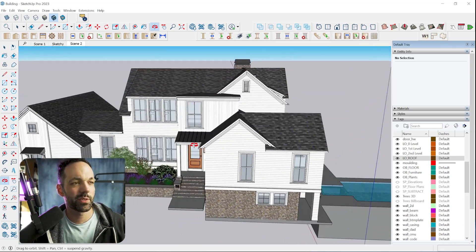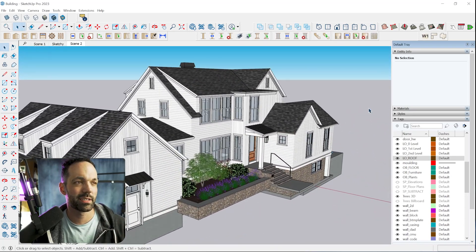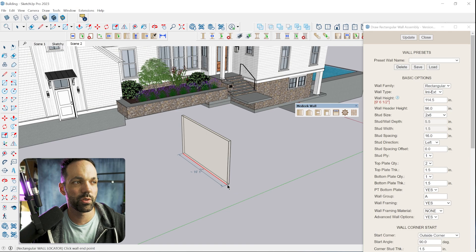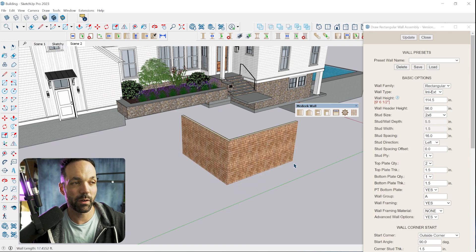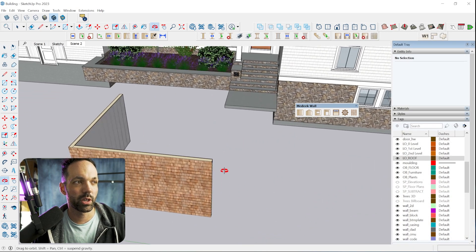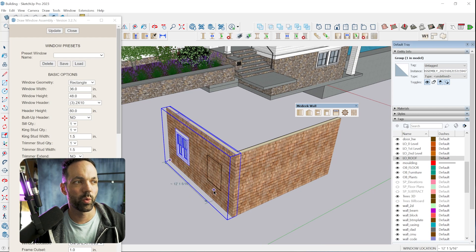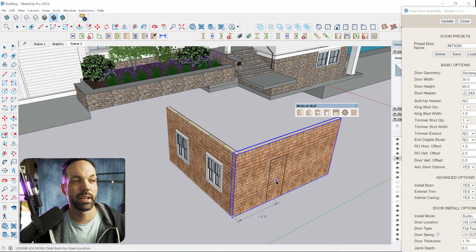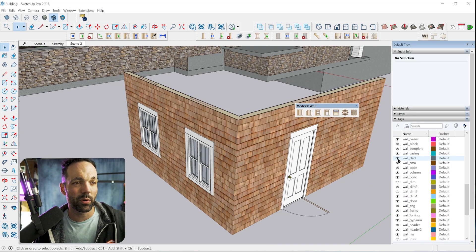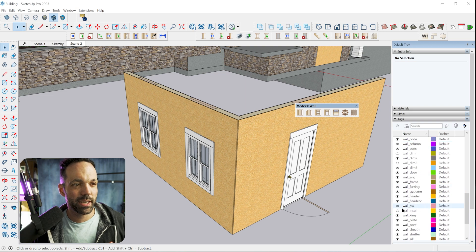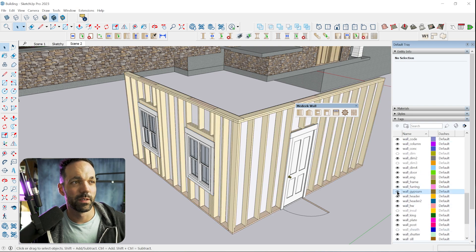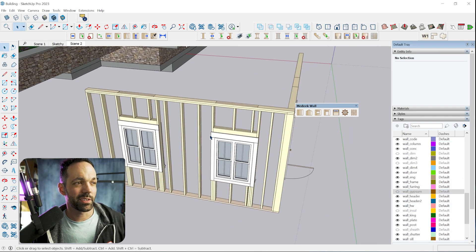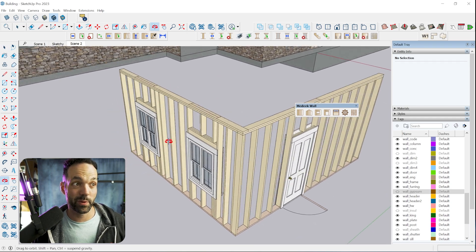So I modeled this house using the Medique wall extension. Essentially, it allows you to model parametric walls really quickly, and you can insert windows and doors, and it'll model the siding, the sheathing, all of the framing, the gypsum on the interior. It does all your headers, your rough openings, everything.